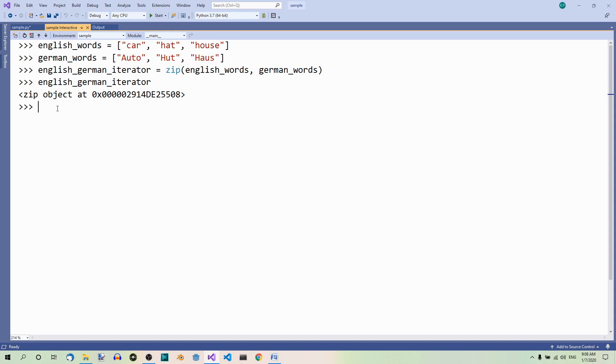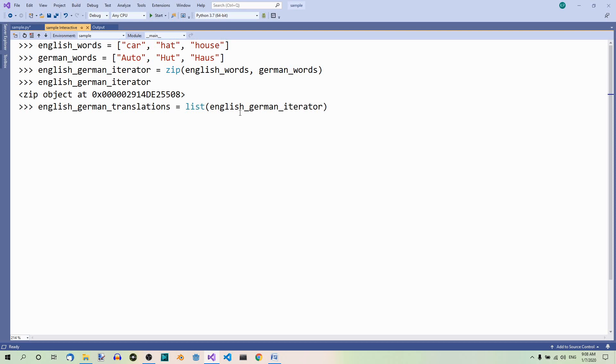Next, we have to use the method list to convert the iterator into a list. So, English-German translations equals list and here we pass the iterator as an argument.